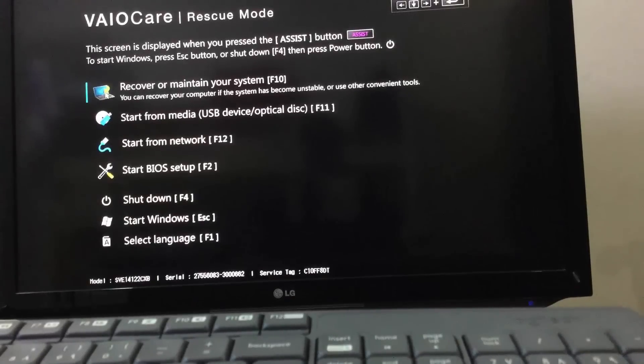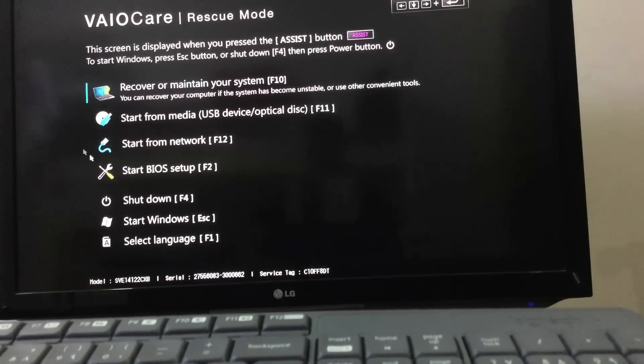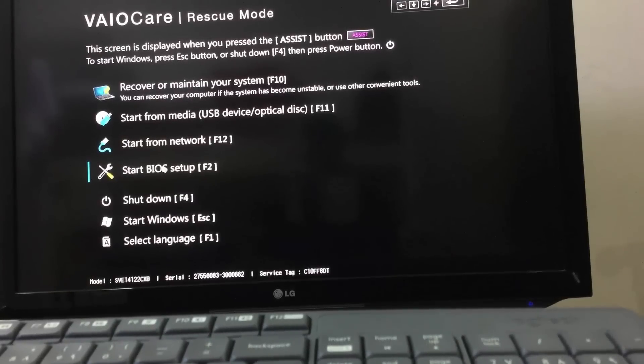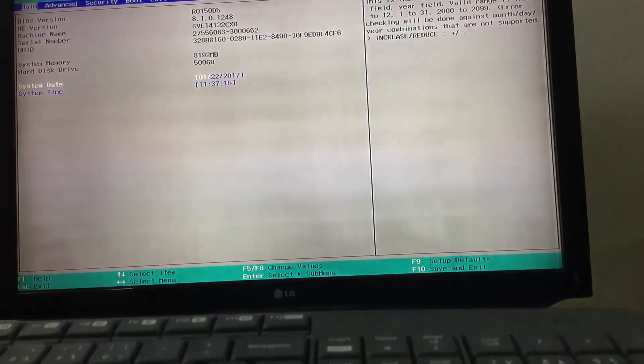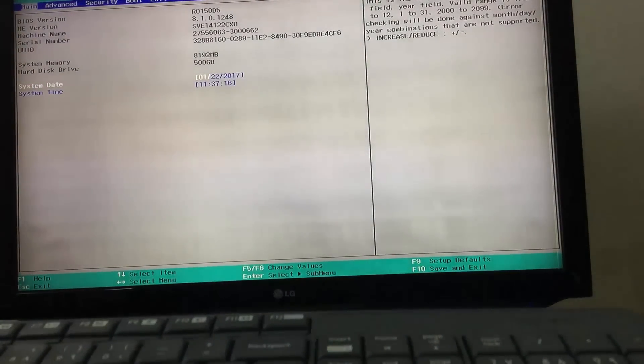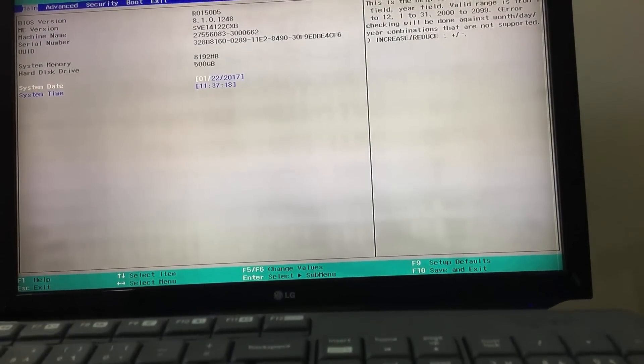You may have a different screen, but the main point is to get into BIOS settings. Also your BIOS settings might be different than this.